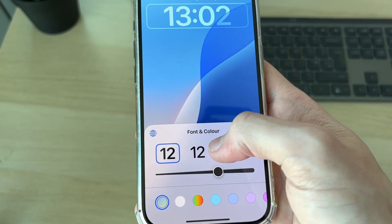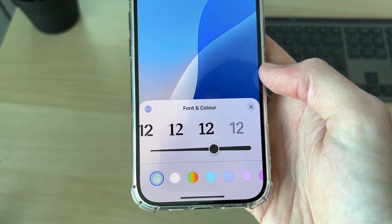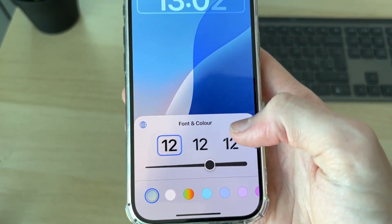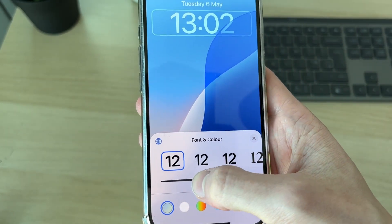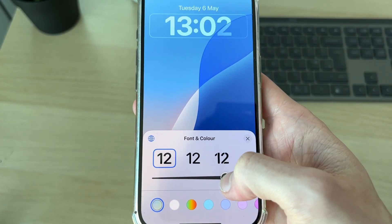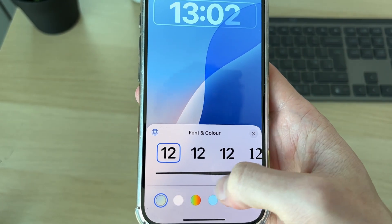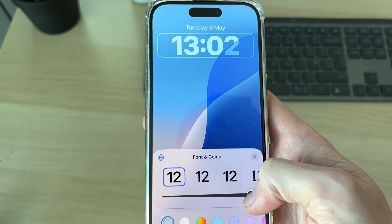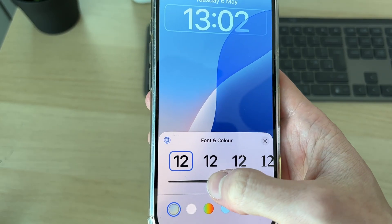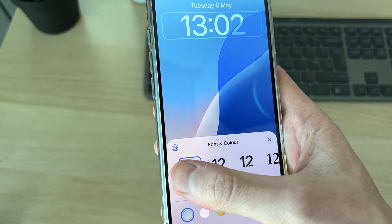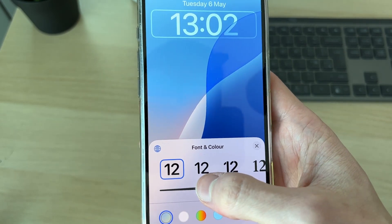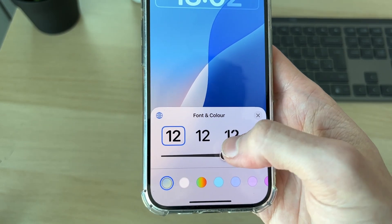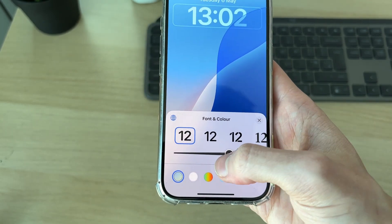Here you can change the font — scroll through and find one you like. You can also adjust the thickness or boldness with the slider. You can make it super bold, somewhere in the middle, or very thin.